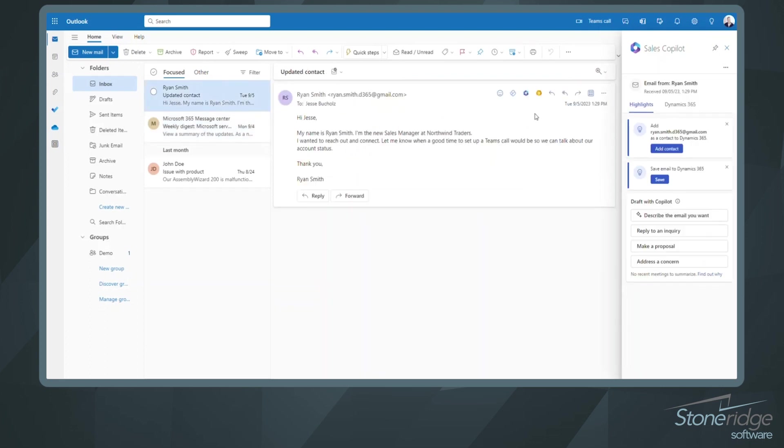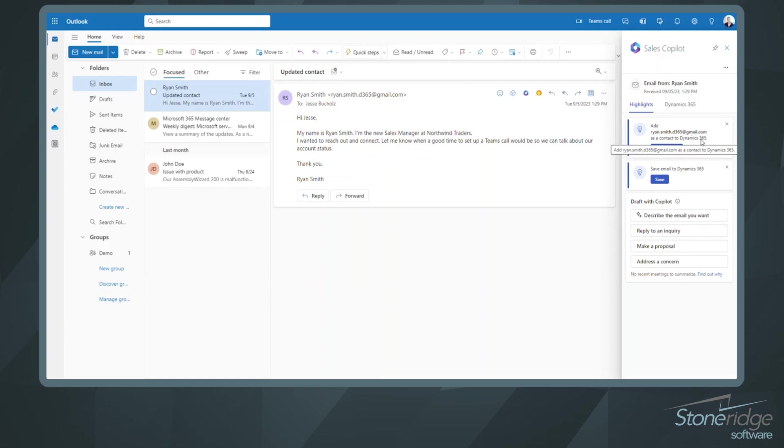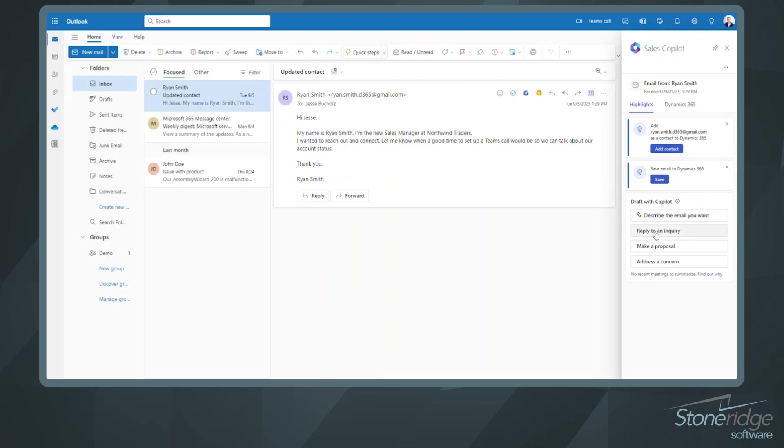A few things in the highlights section here that I can tell up front. We don't have Ryan Smith in our Dynamics 365 environment today. I can go in and I can create that contact quick. I can also save this email to Dynamics 365. And then down below, I've got the ability to start a draft using Copilot to help me respond to this email from Ryan Smith.